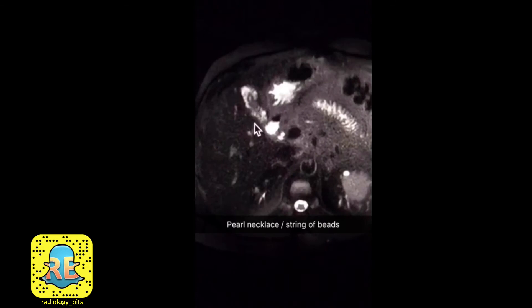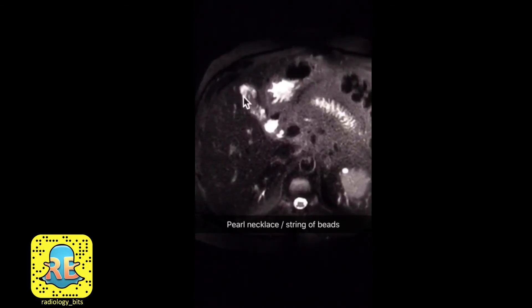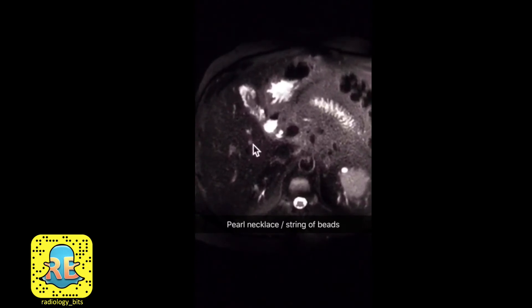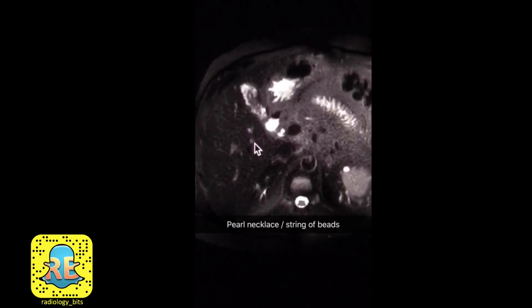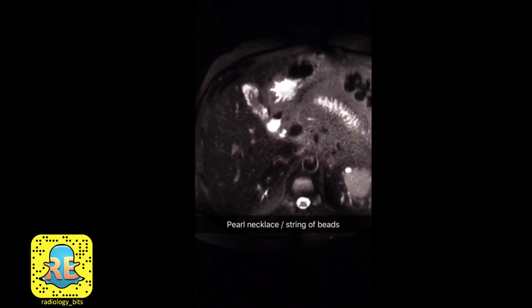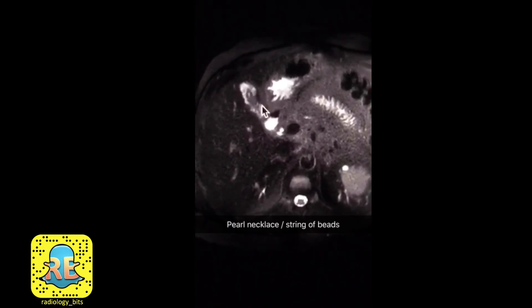Multiple cysts thickening the wall of the gallbladder. This is such a classic appearance on MRI that it has a sign attached to it — known as the pearl necklace sign or string of beads sign.